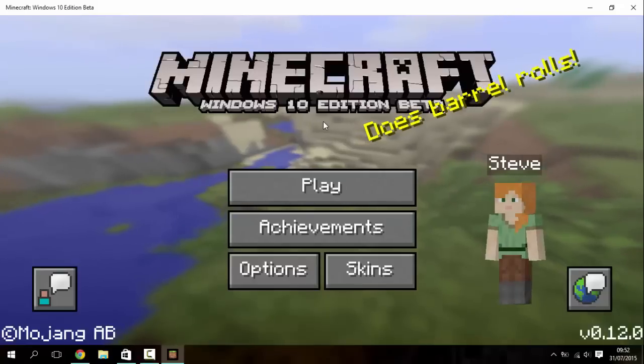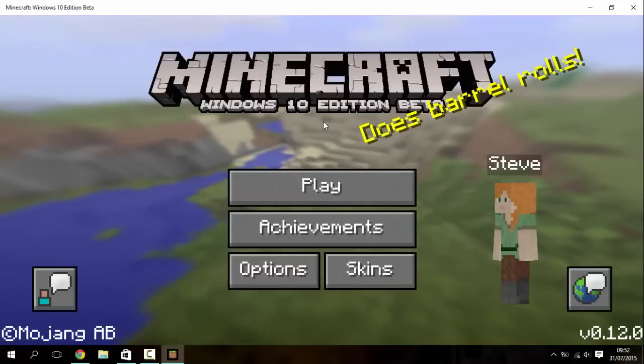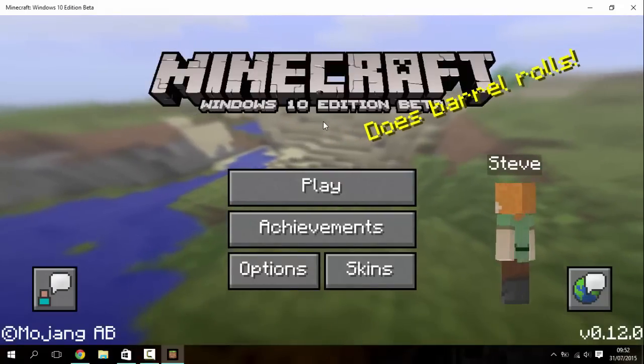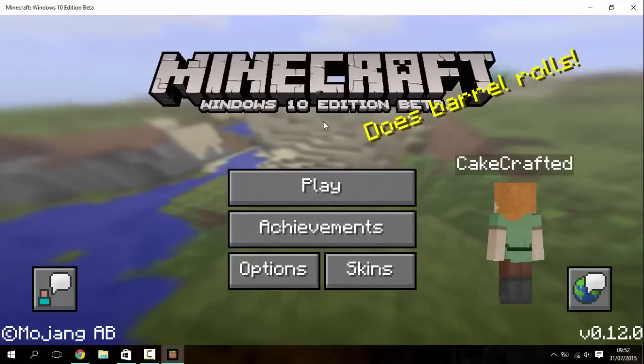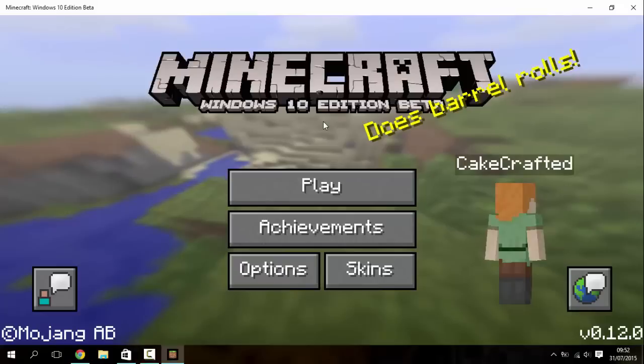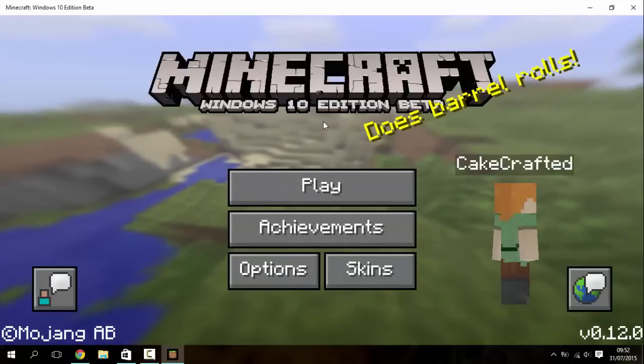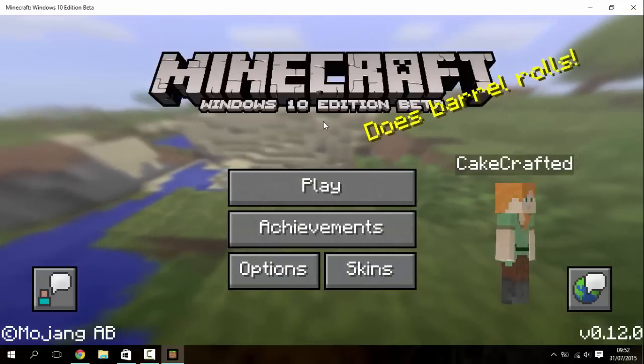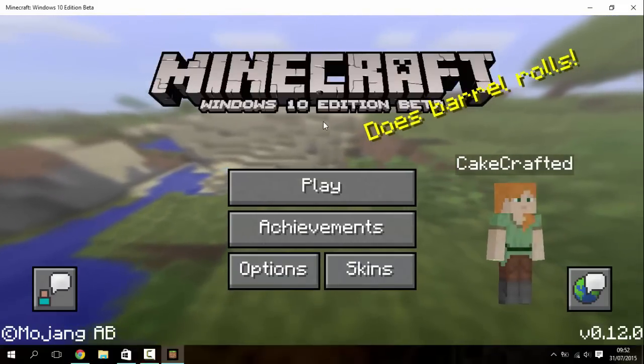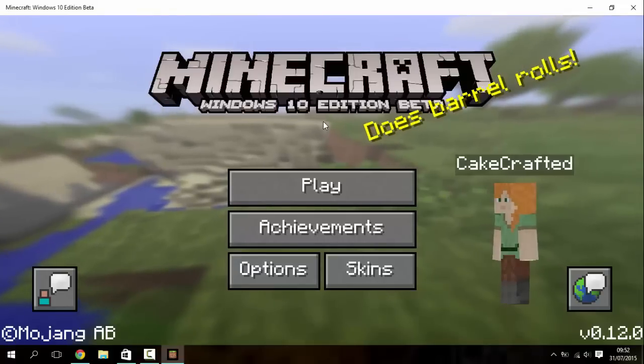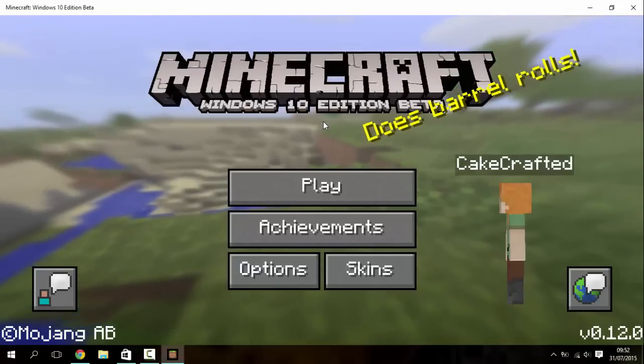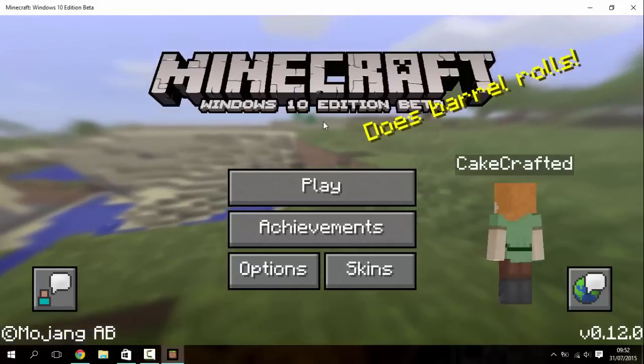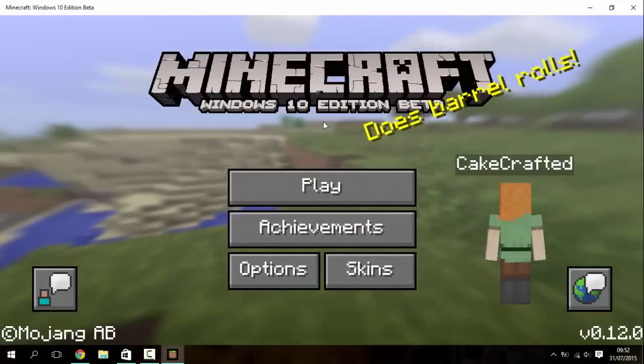To log into my, oh there we go, KateCrafter is just loading. So you will need for this, you will need an Xbox Live thing. Now you don't need an Xbox for this, you just need to set up an Xbox Live account. It's very easy and quick to do. So you'll be Alex by default.